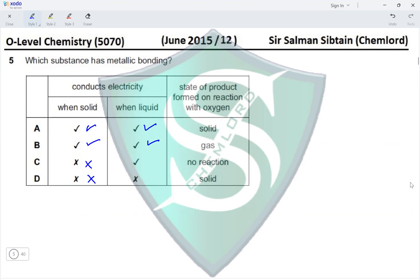When a metal reacts with oxygen it forms a metallic oxide, which is a solid. Option A states the product is a solid, and option B states it is a gas, eliminating option B. This makes option A the correct answer for this question.